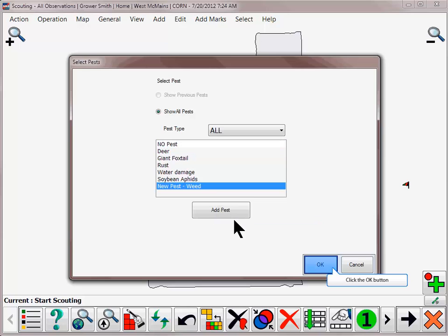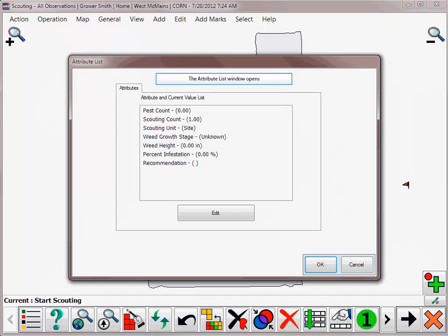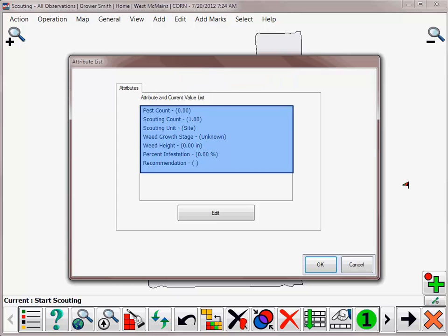After selecting the pest, click OK. The Attribute list will open and the list of attributes available to input will depend on the type of pest you are working with. All of the attributes are optional, but the more detailed records you create, the more detailed crop scouting reports you will be able to generate.